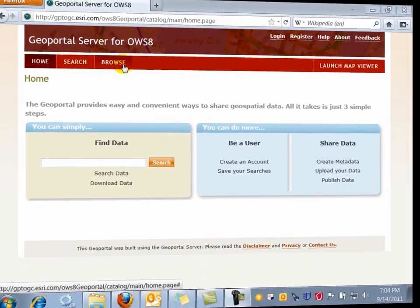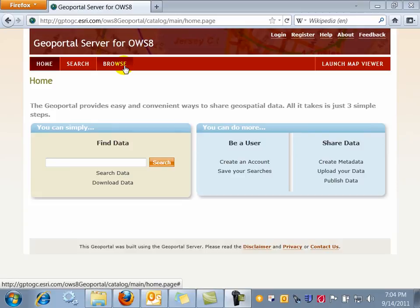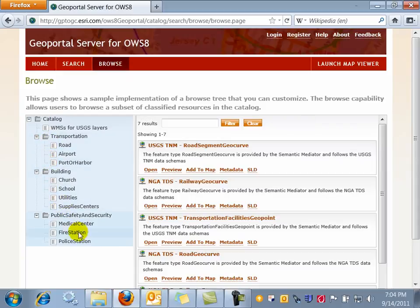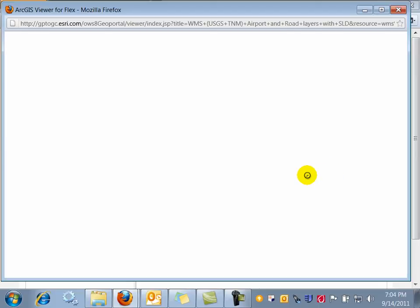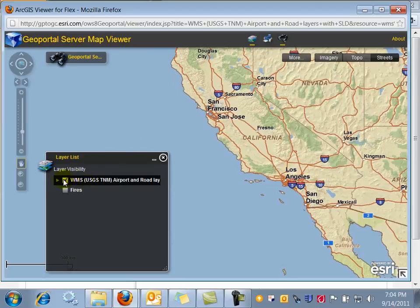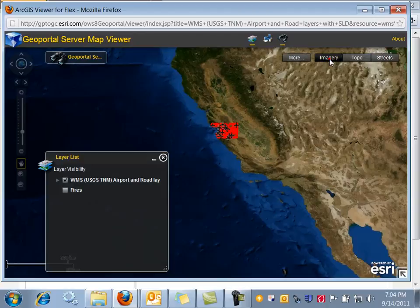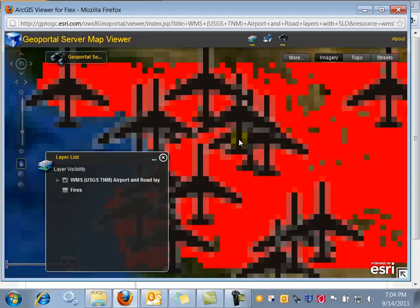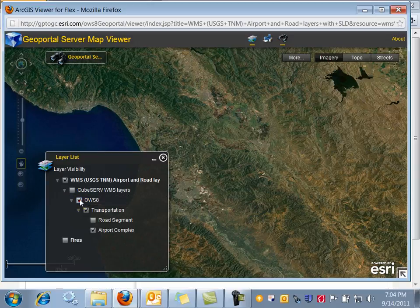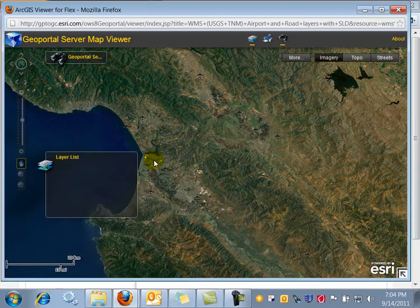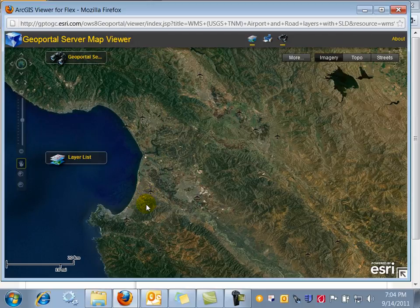Let's see now the client application in action. The analyst will use the Geoportal server to first discover and then add to the map these features. Using the Browse tab, we start with the WMS layers from the USGS WMS, and in particular we will add to the map the one with the specific TNM symbols. We start by loading a base map based on imagery and then loading the layer showing the airport complex. The layer is loaded and the user focuses on one of the airports suggested by the National Guard in Sacramento.